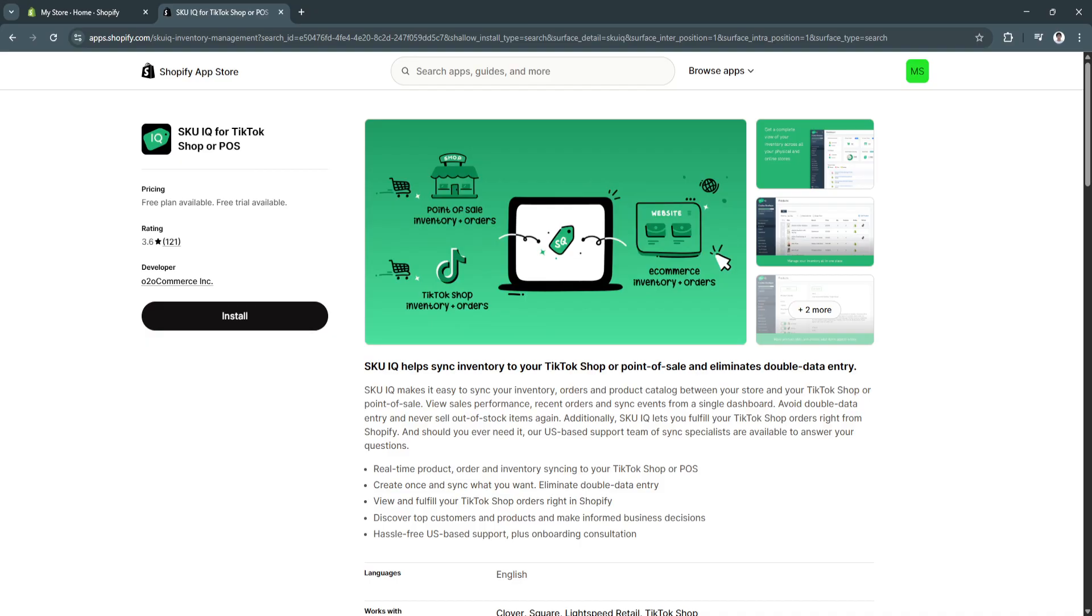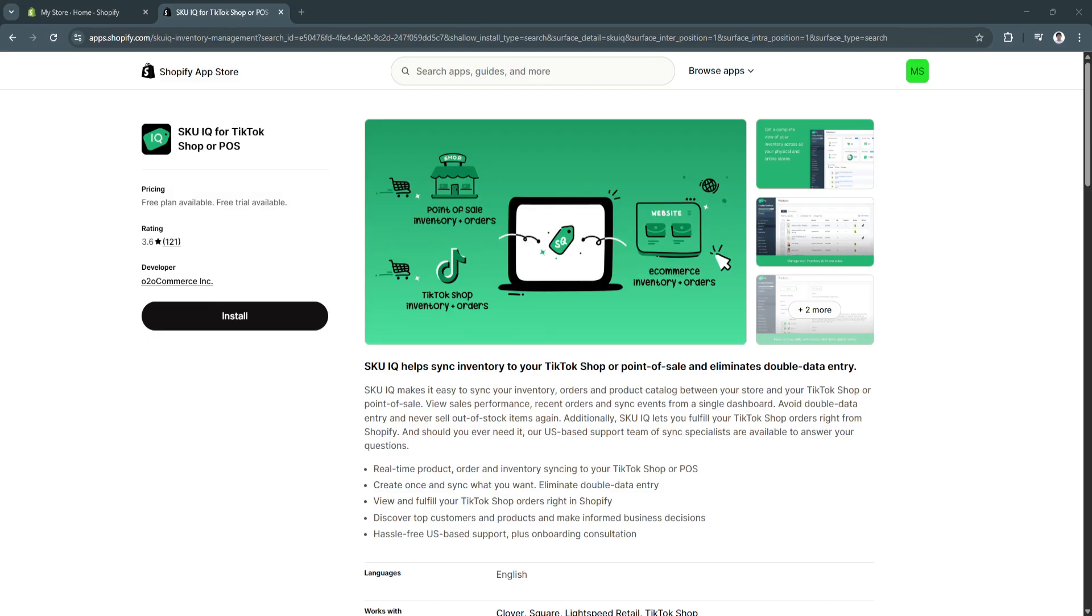Second, Shopify simplifies what could be a very messy process. Instead of managing two platforms separately, everything from product listings to inventory to fulfillment flows through Shopify. This reduces errors, saves time, and lets you scale without extra effort.